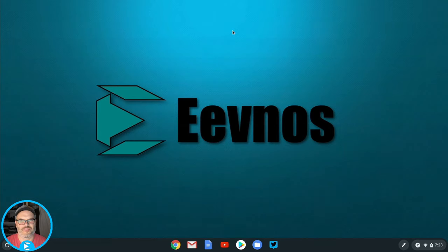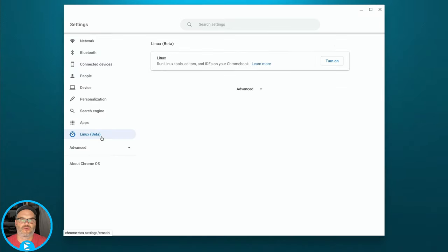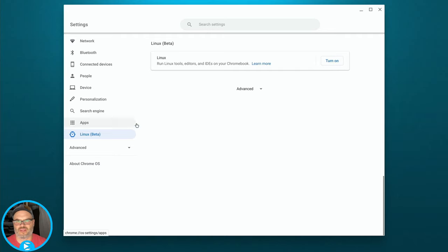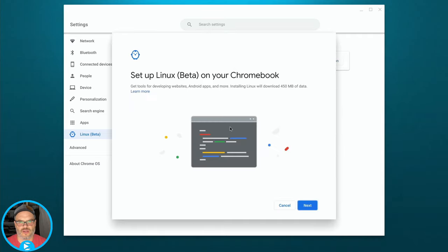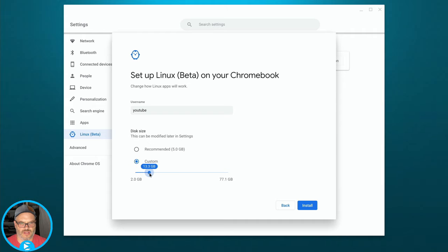Here we are on the Chromebook desktop. The first thing I'm going to do is turn on Linux beta support. If you already have Linux set up on your Chromebook, you can skip this section. Go into Settings and look for Linux beta. If you don't see that, try doing an update on your Chromebook, but there's a possibility your Chromebook may not support it, or it may be turned off if you're using a school Chromebook. Click Turn On, hit Next, and then select your username.